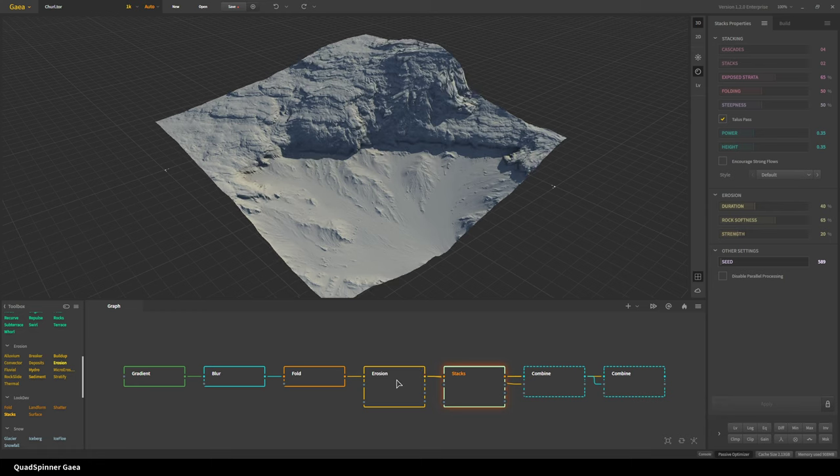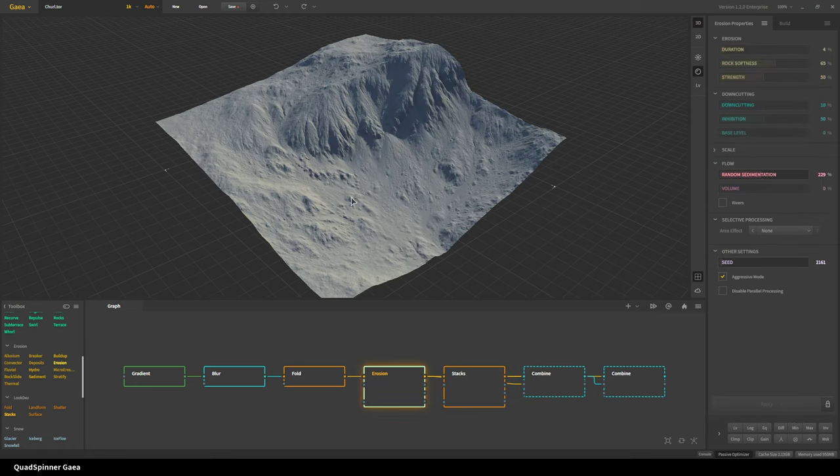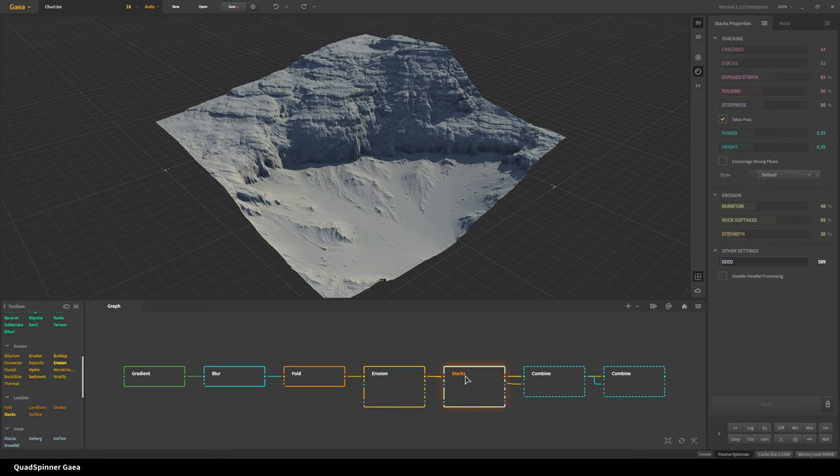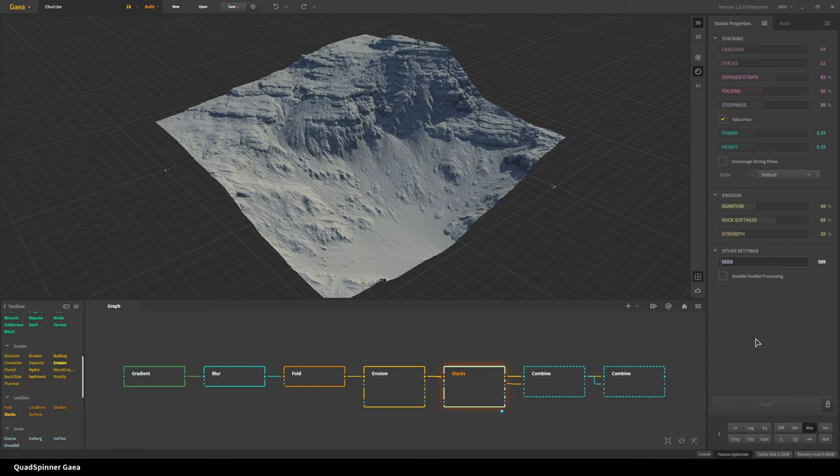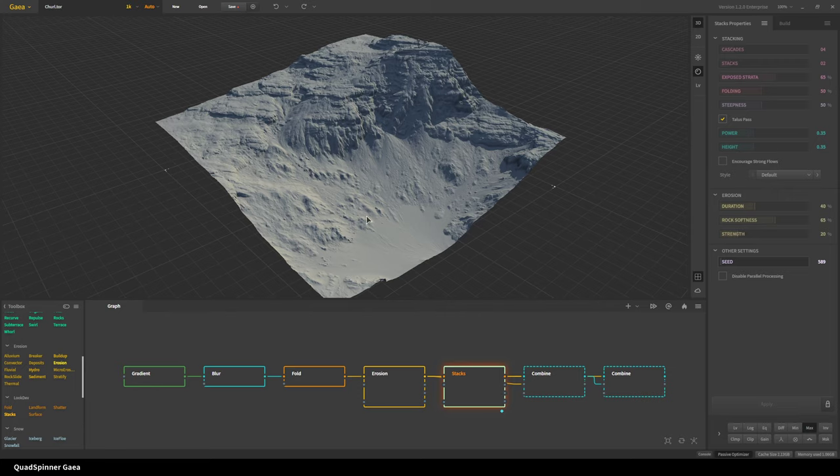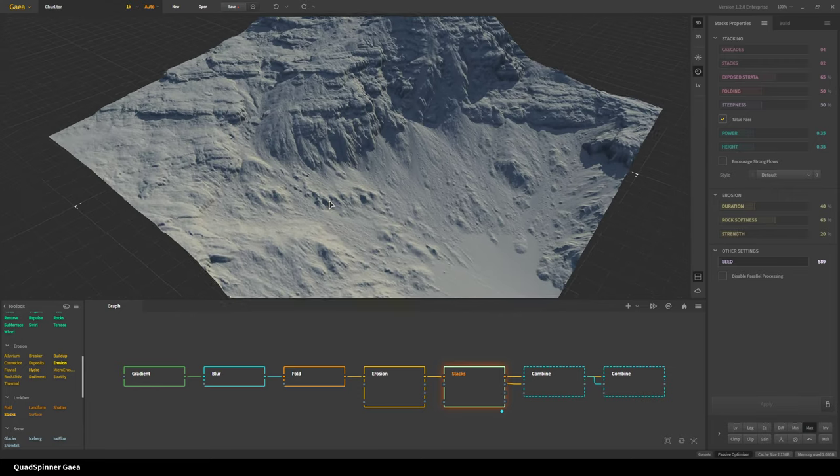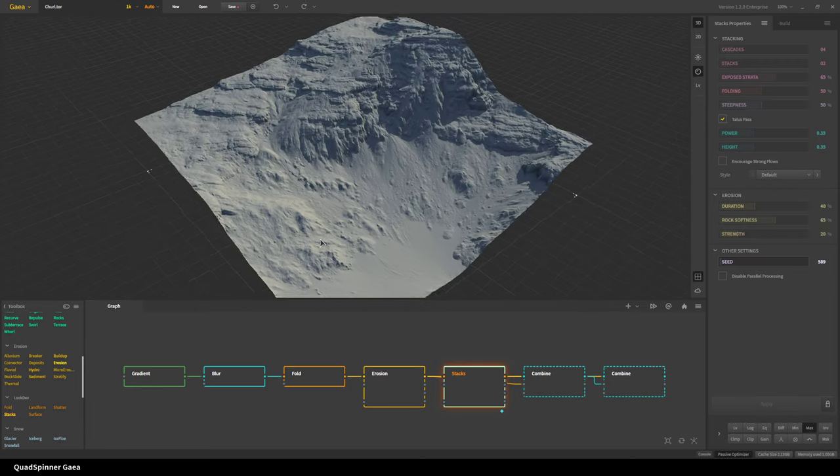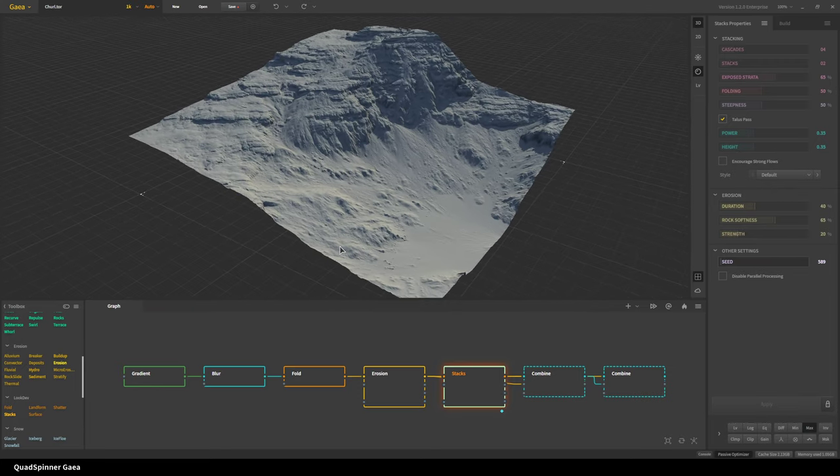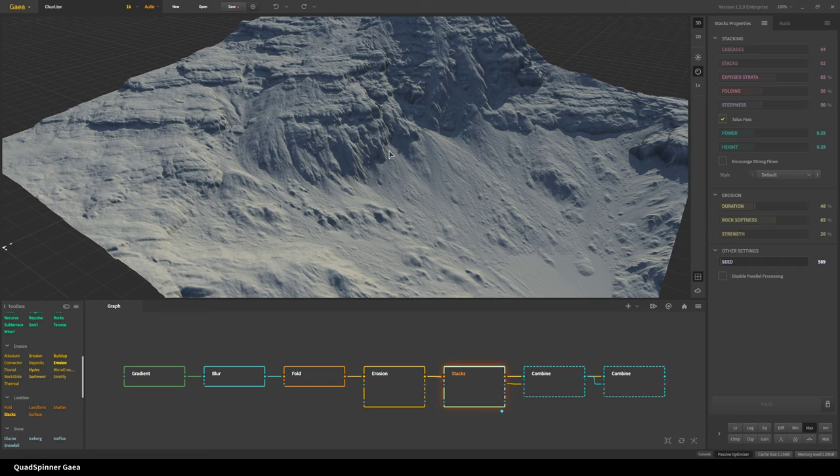We can get the best of both worlds. In the stacks post-process settings I'll turn on blend mode max, so now it's blending it with the original height field and it's giving us the higher values from both. Now we get to have the strong sedimentary flows as well as the rugged stratified rock outcrops.